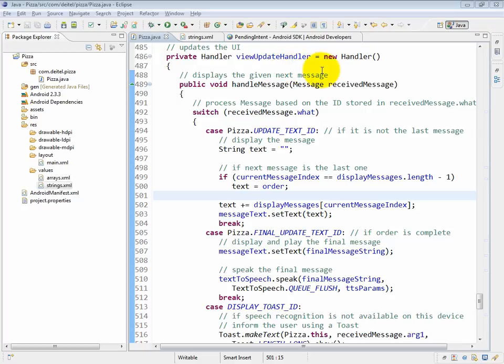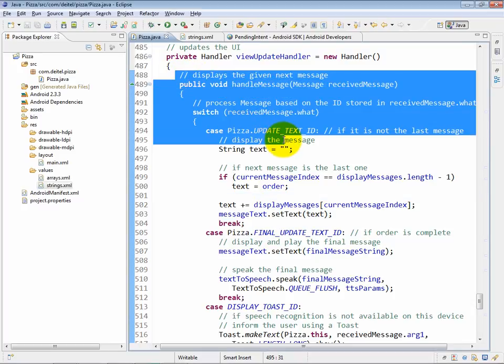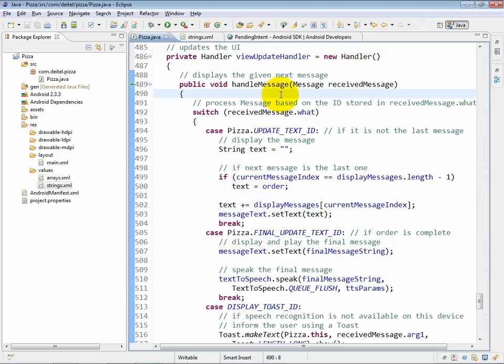As you can see, we assign it a new handler object and we are overriding the handler object's handle message method, which allows us to do custom message handling using the view update handler in this app.